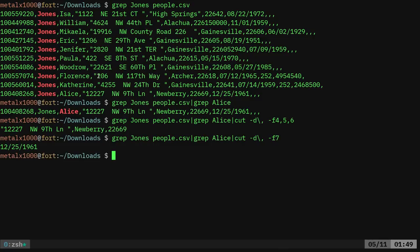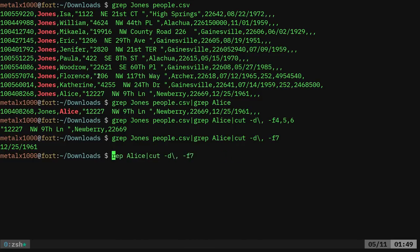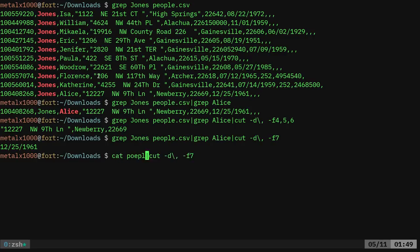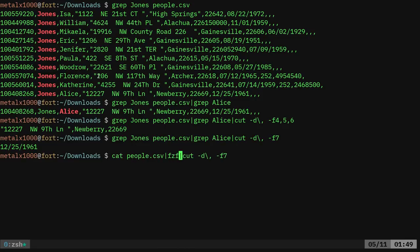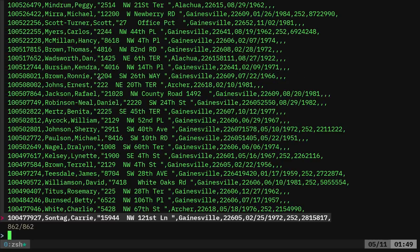So now we can again do that same thing. If you have a fuzzy finder installed, fzf, which is most likely in your repositories. If not, it's very easy to install from GitHub. And then we can just say cat people.csv into fzf. And now it gives us this. And now we have this real time list.